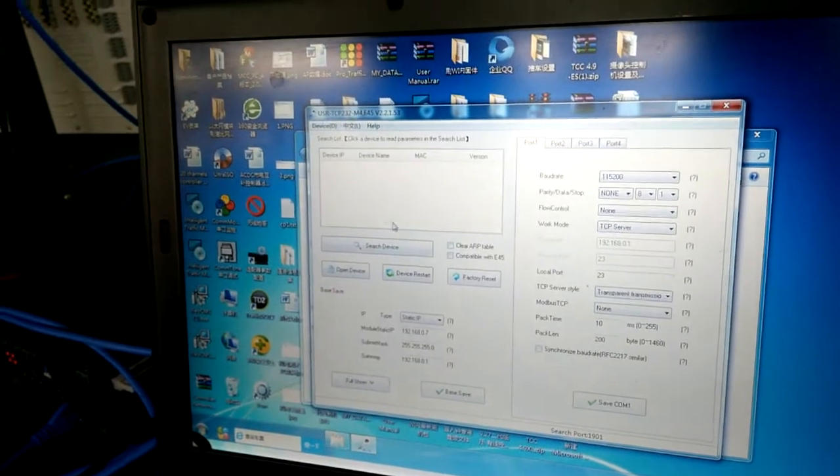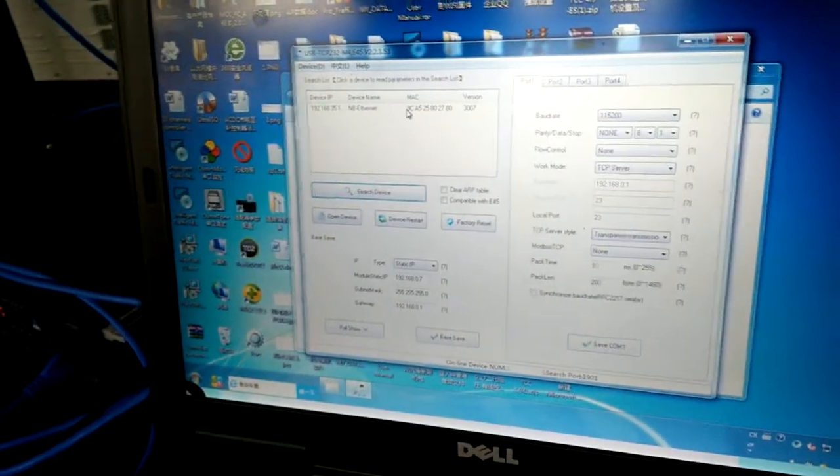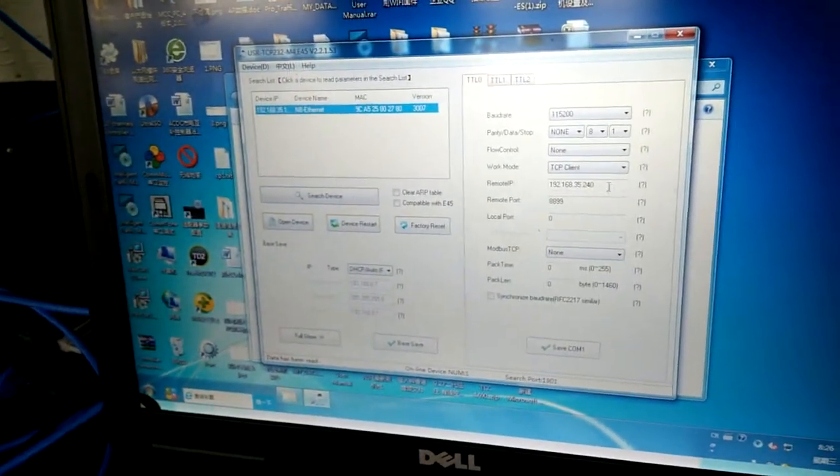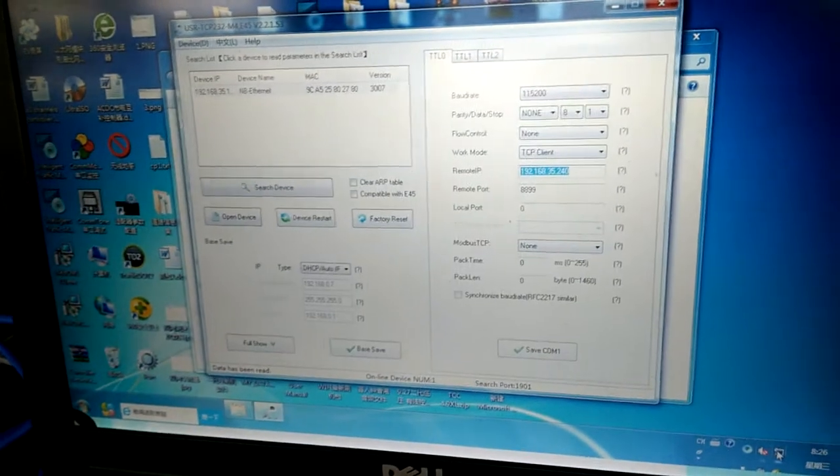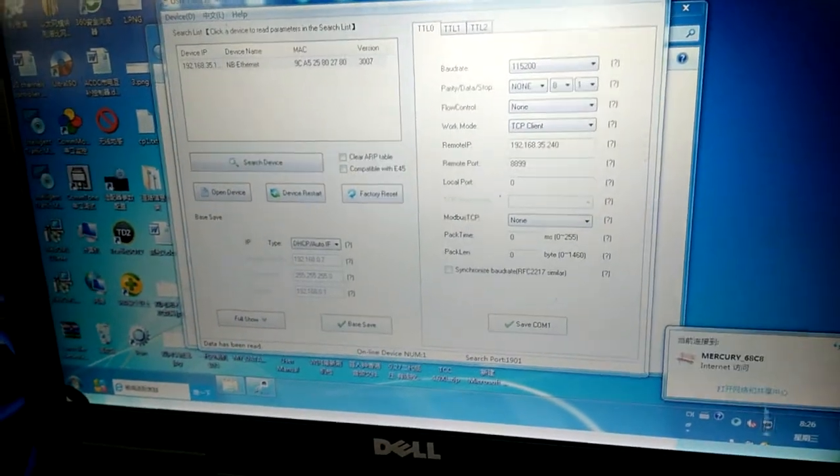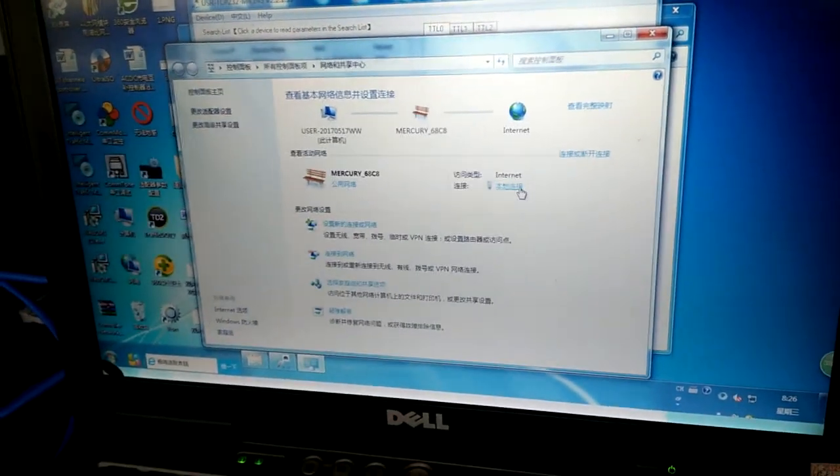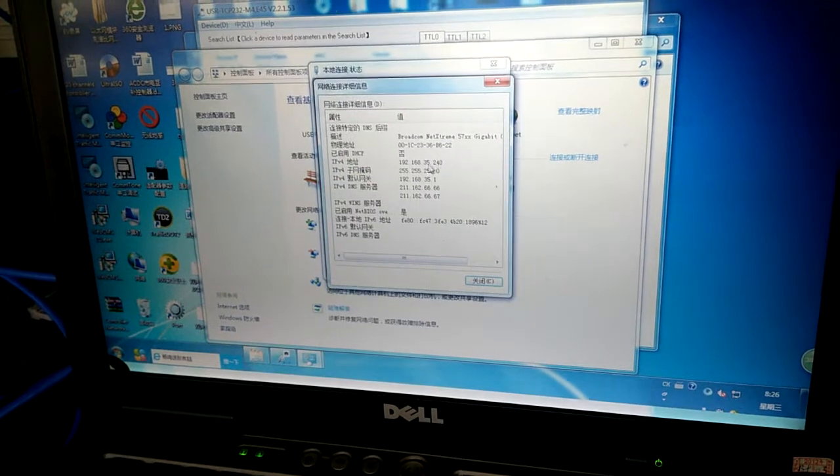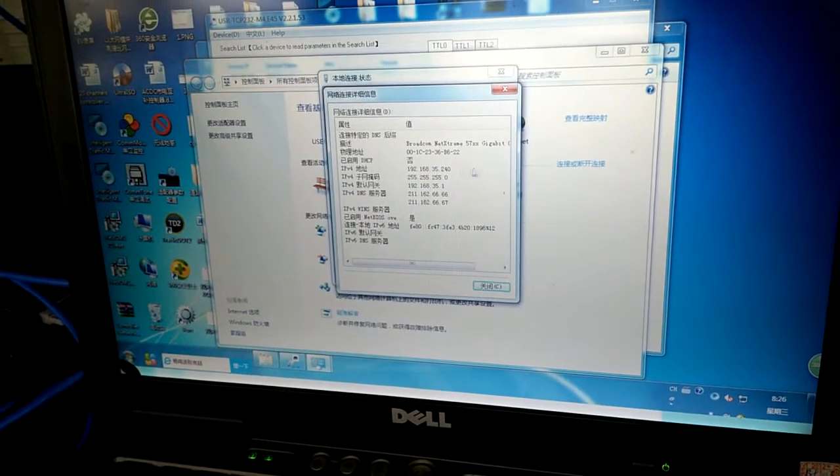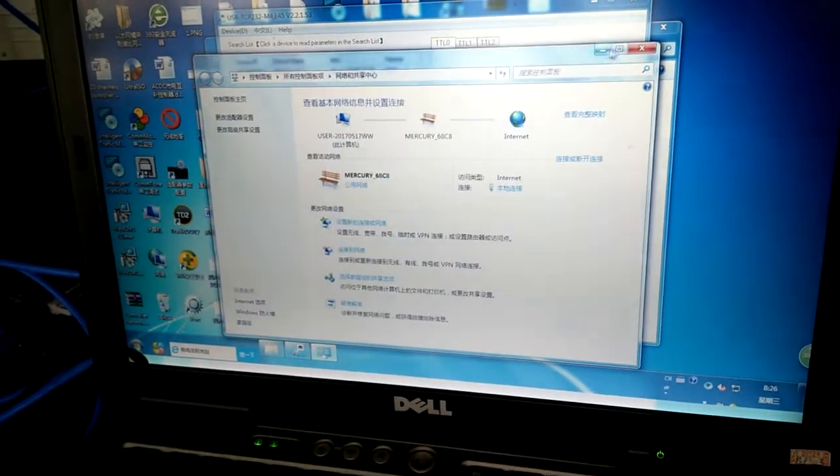The first time, you need to find the software. Please amend the IP to this. Then change your computer IP.